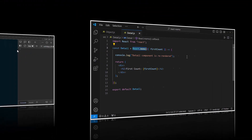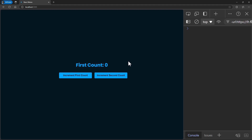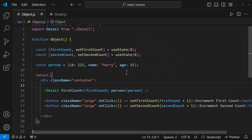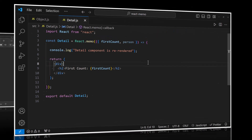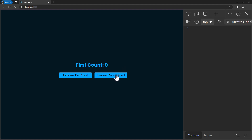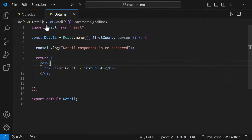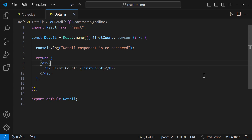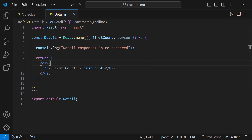Let me put React.memo back. When we click this button, we see the detail component is not re-rendering. Now let me have an object and pass it to the detail component through props. Let me test it — I'm going to click this button. We can see the detail component is getting re-rendered. That is because when I click this button, the second count state is getting updated, so this component will re-render, and a new person object will be created. As we are passing this person object as props to this component, it will re-render because according to this component, this is going to be a new object — even though we are not changing any value in this person object and we are not using it inside this component. This is an unnecessary re-render, so we should be careful while passing props and pass only the needed props.